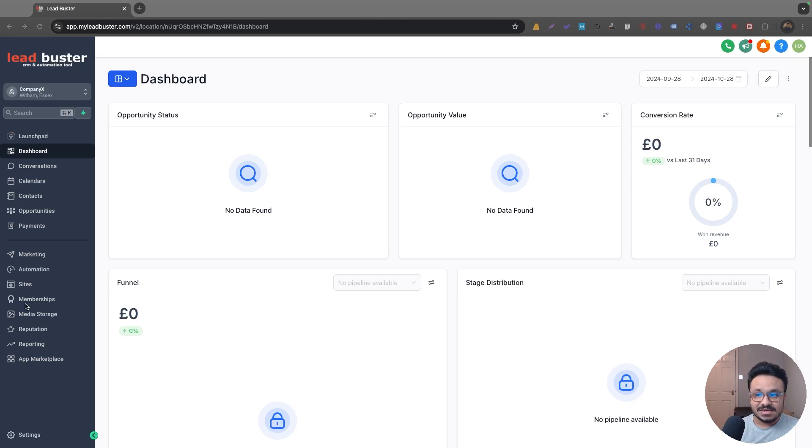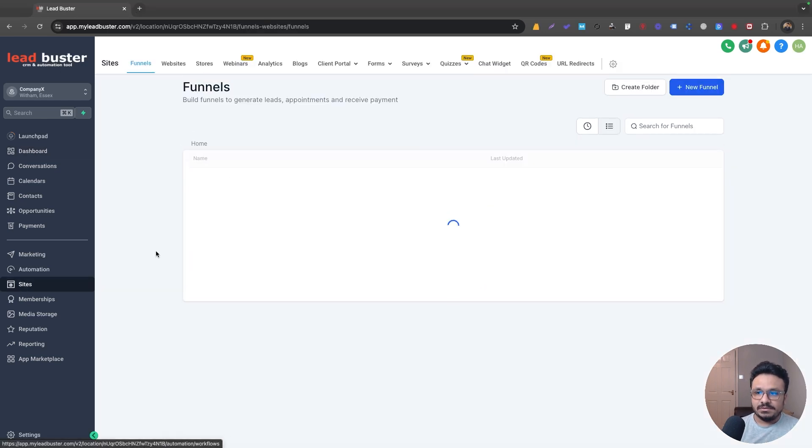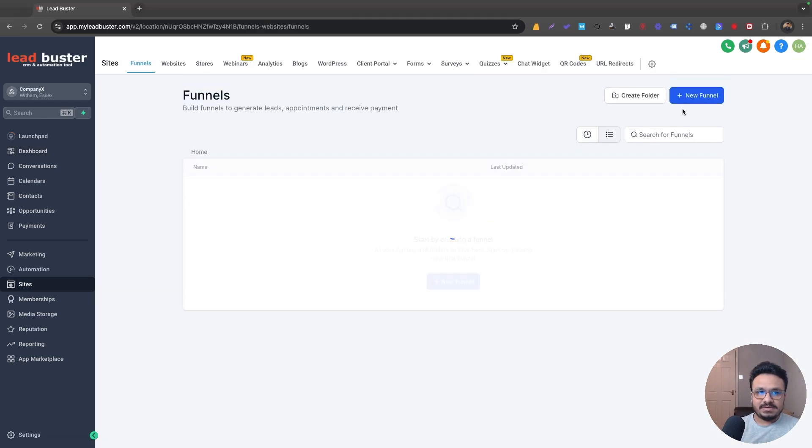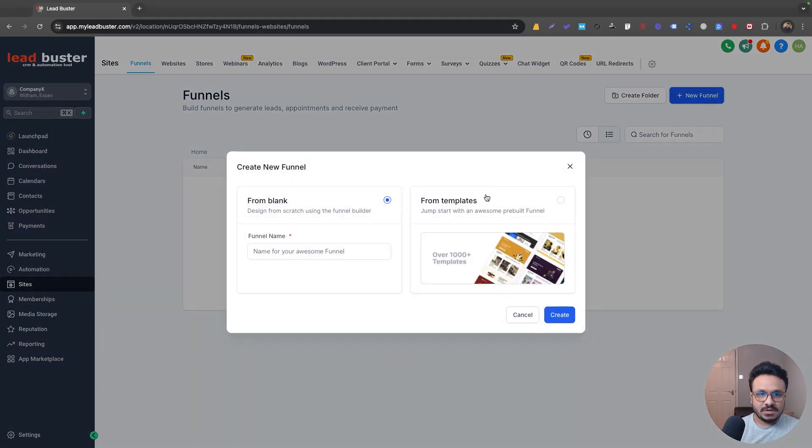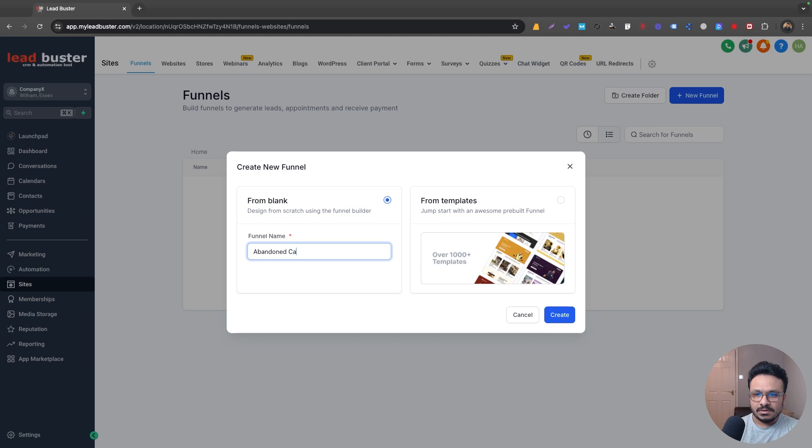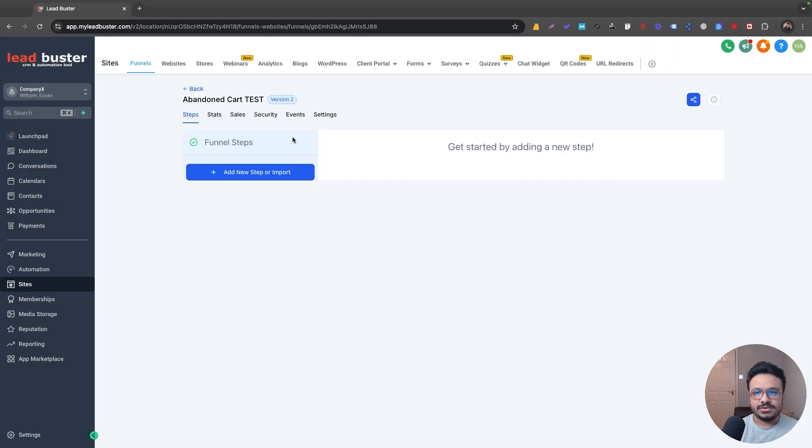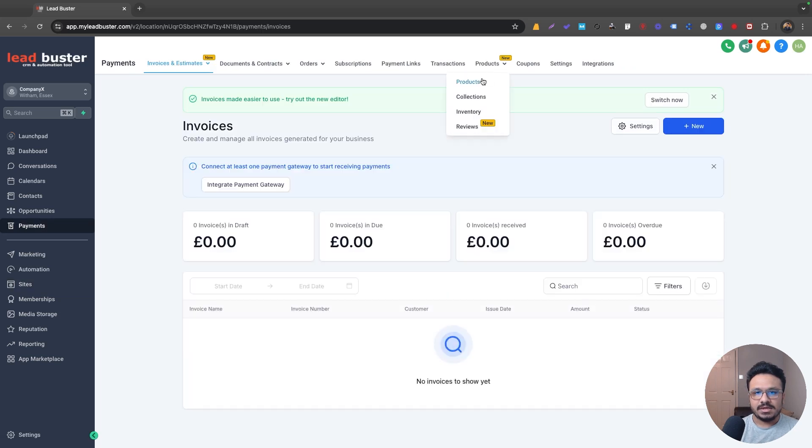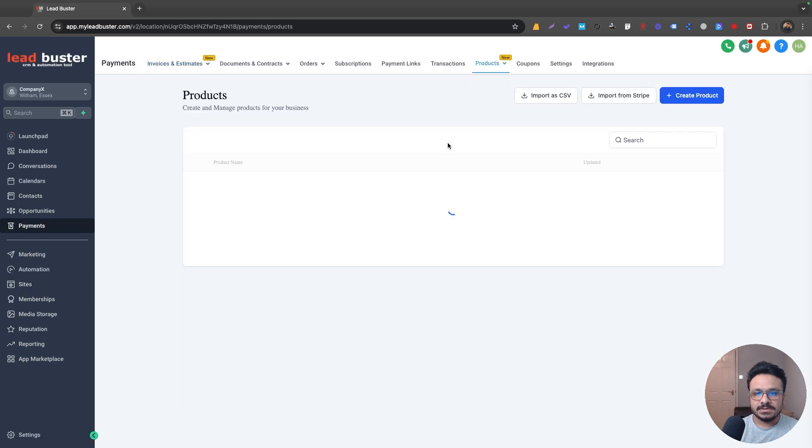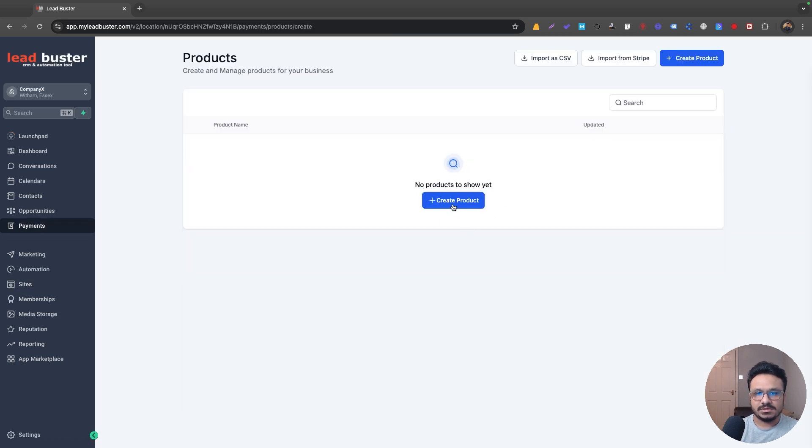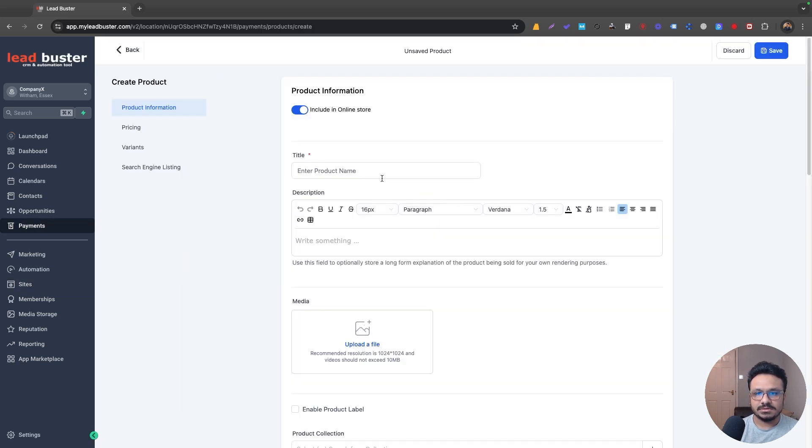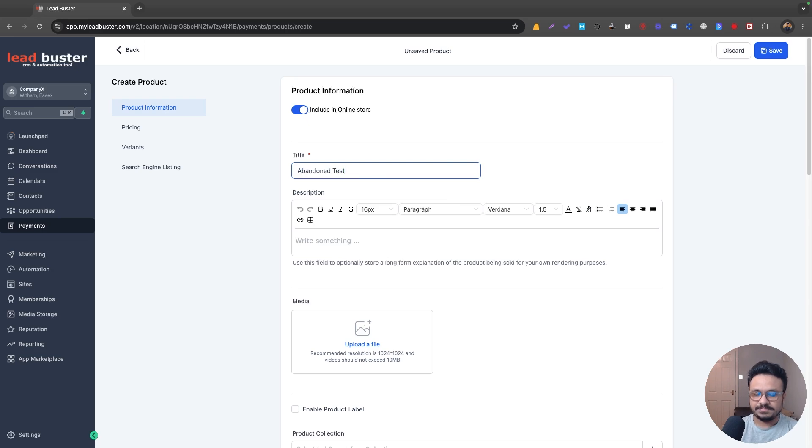First of all, let's go ahead and create a funnel. So I'll just go ahead and create a cart test funnel. What we can do is let's just go to payments and create a test product. So I'll just do a $97 product. Let's say test.